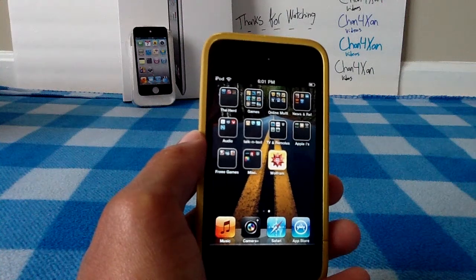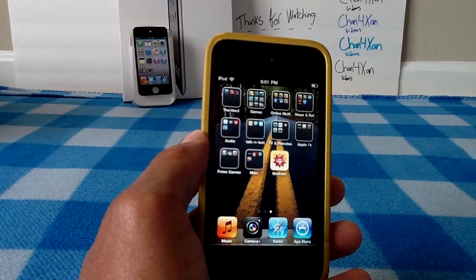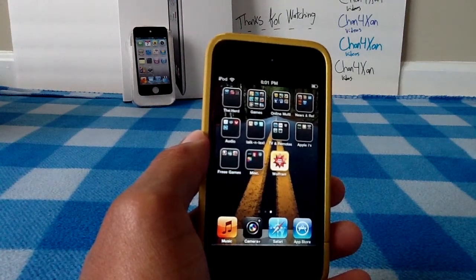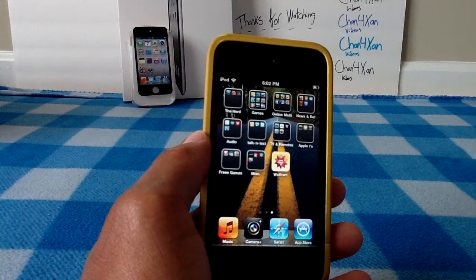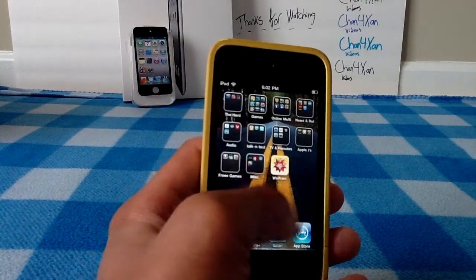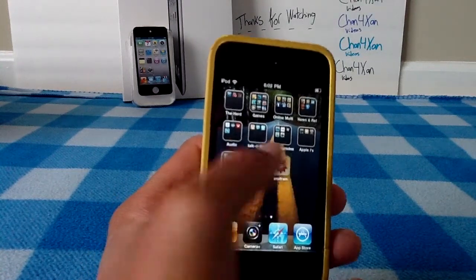Hey YouTube, this is Jane for Xan, and today I will be reviewing the application Wolfram Alpha for the iPhone, iPad, and iPod Touch. Let's hop right into the review.